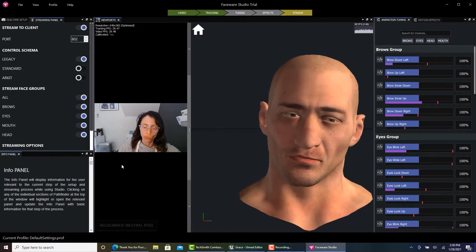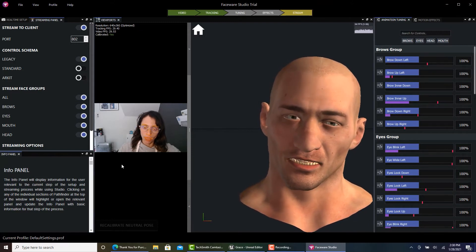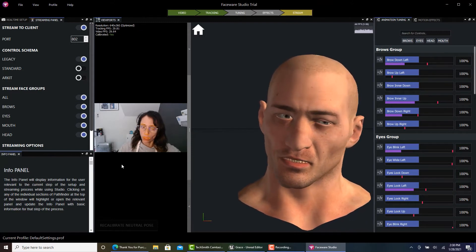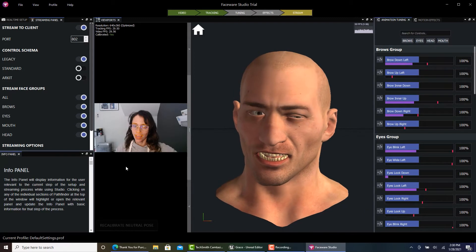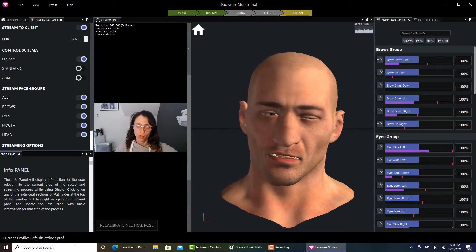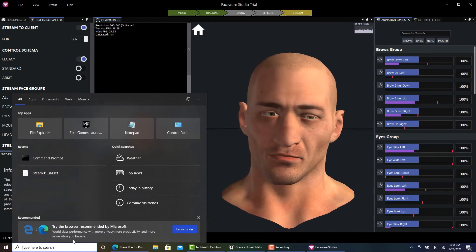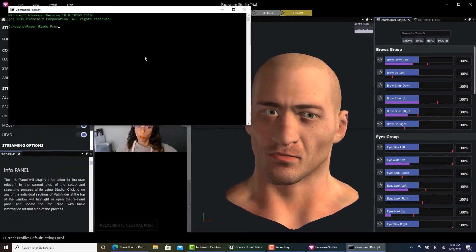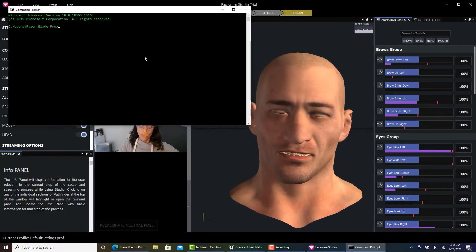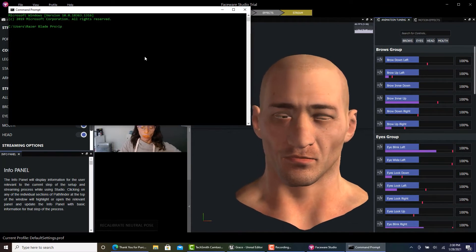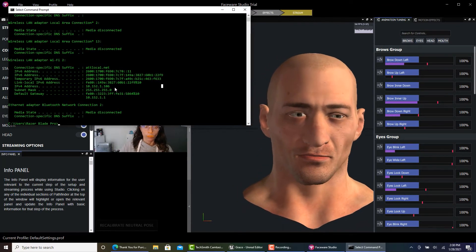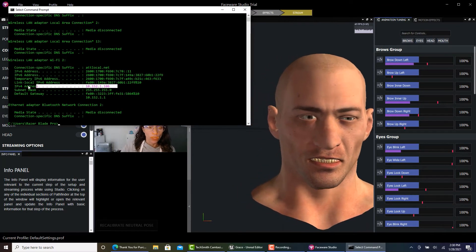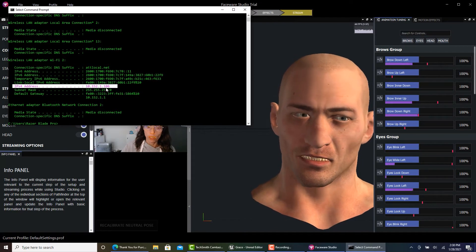We're going to need to change our IP address once we go into Unreal into the editor. Come over here and find your command prompt, then type 'ipconfig.' This right here is your IP address.